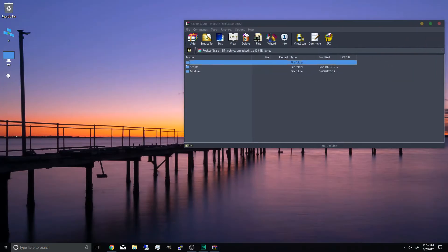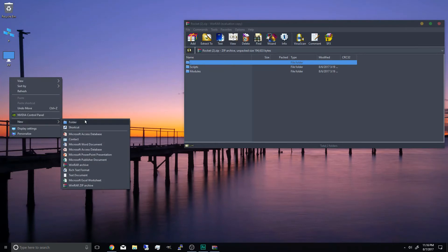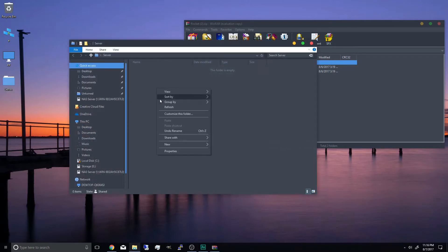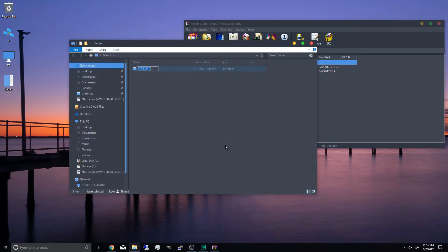And once it's opened you can now close out the browser. And we're going to create a new folder on our desktop. And we're just going to name this server.